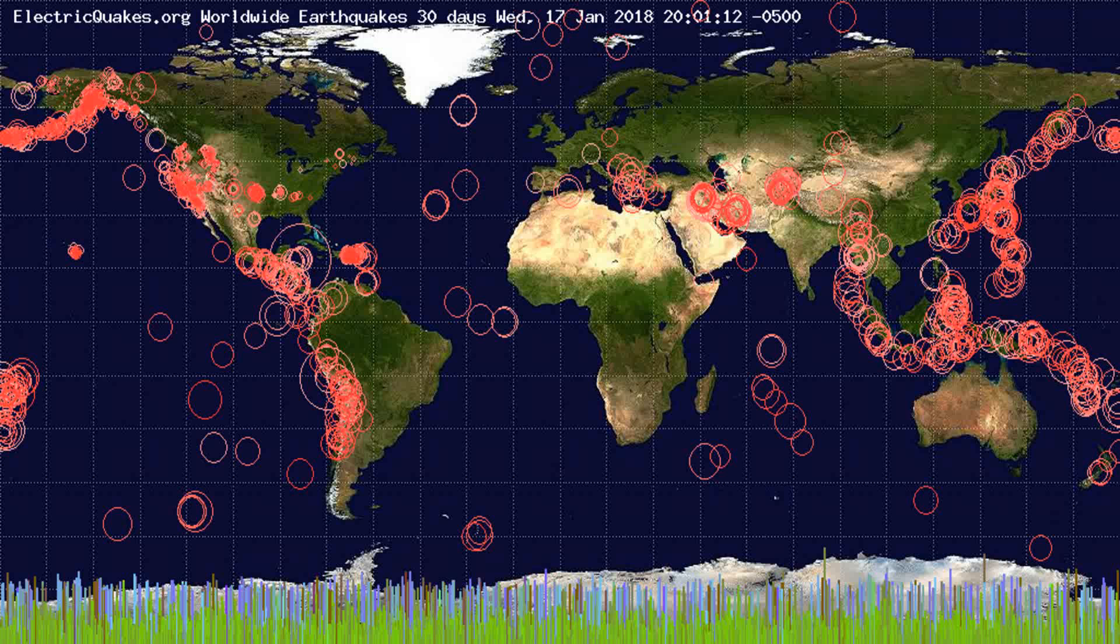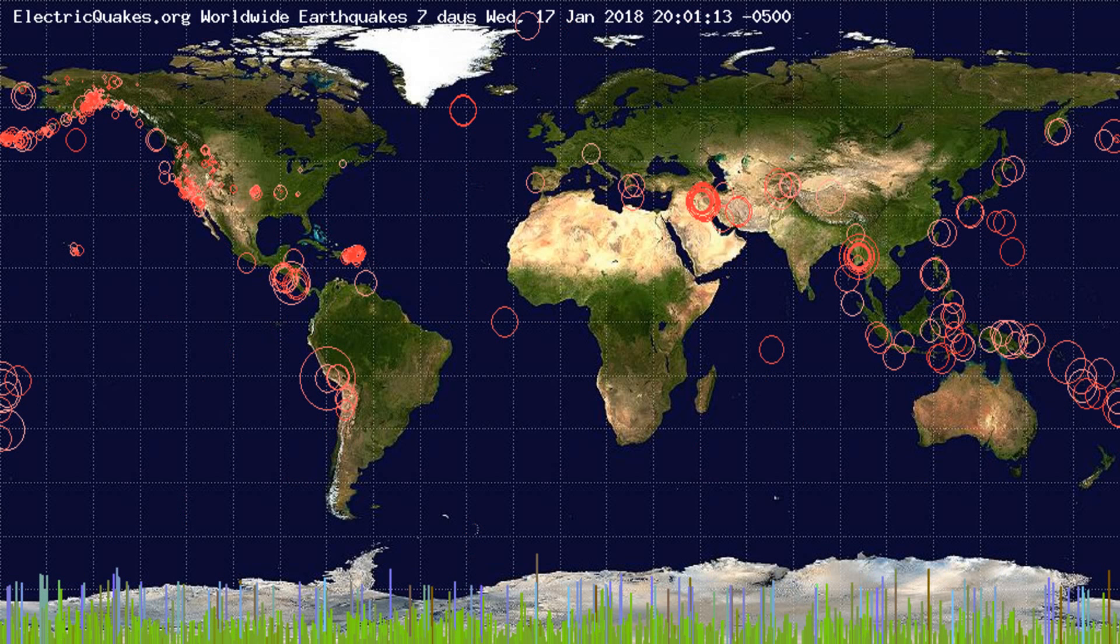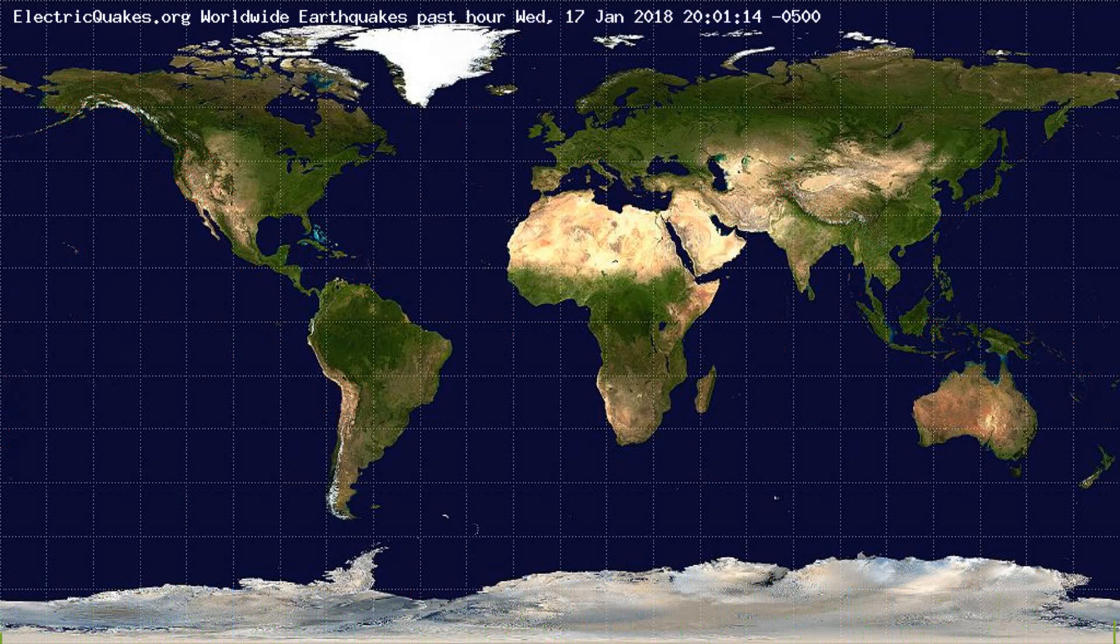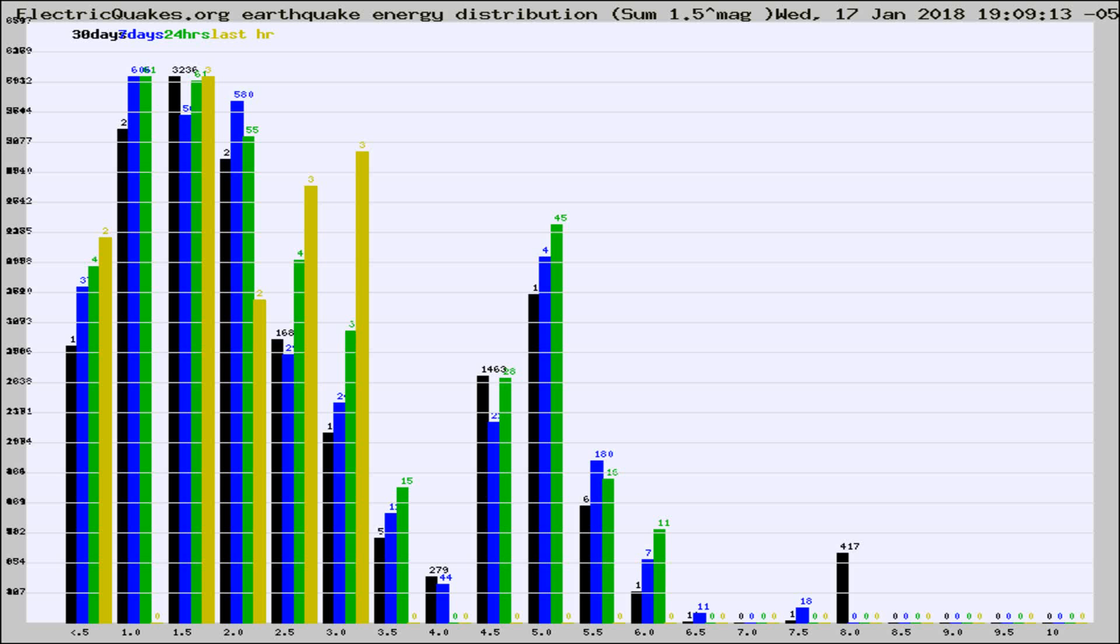You're looking at the earthquakes plotted in the world from the past 30 days, 7 days, 24 hours, and past hour.